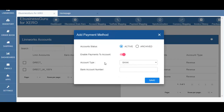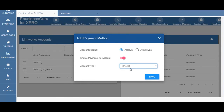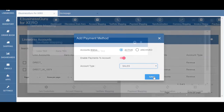A screen will then pop up where you have to select the type of account, which is either bank or sales. Once you've completed this you must hit save.